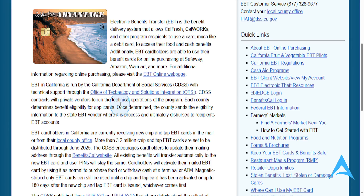what you do is follow the instructions provided by your EBT card issuer or Google Pay to add your EBT card to your Google Pay account. This process may actually vary depending on your EBT card issuer, so be sure to consult their website or app for the specific instructions. But otherwise, it's really that easy and simple.